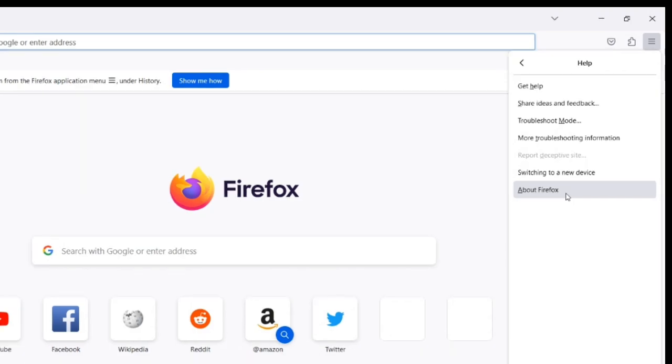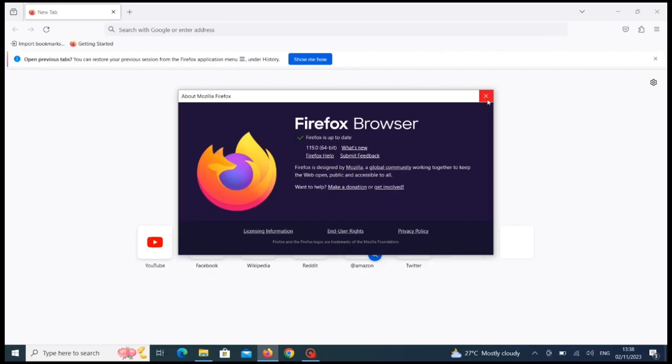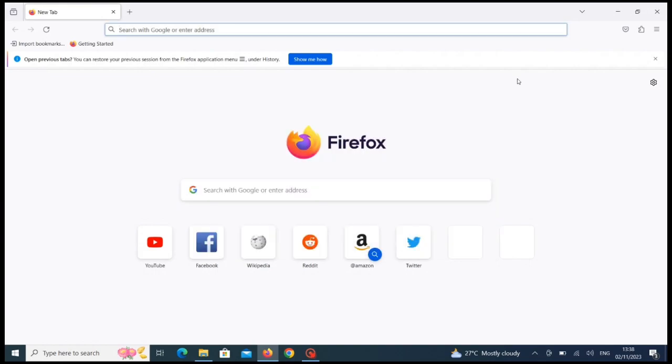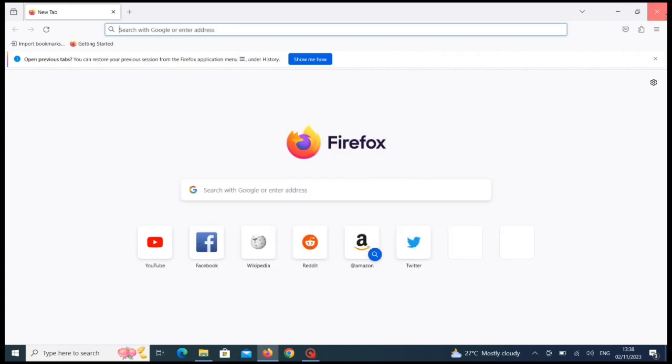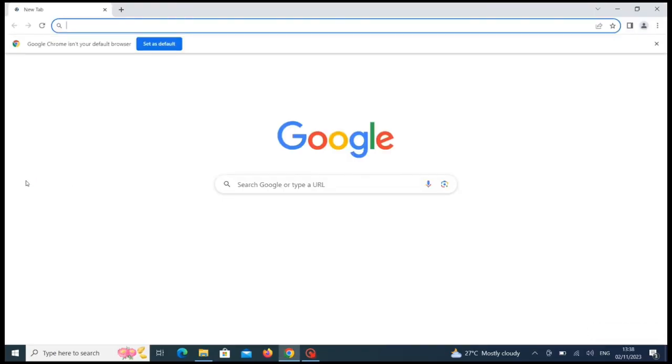Once you click on About Firefox, it will bring out this option. You see Firefox is up to date. My browsers are all updated, so I want to encourage you, if your browser is not updated, go and do that right away. We are going now to Google Chrome.